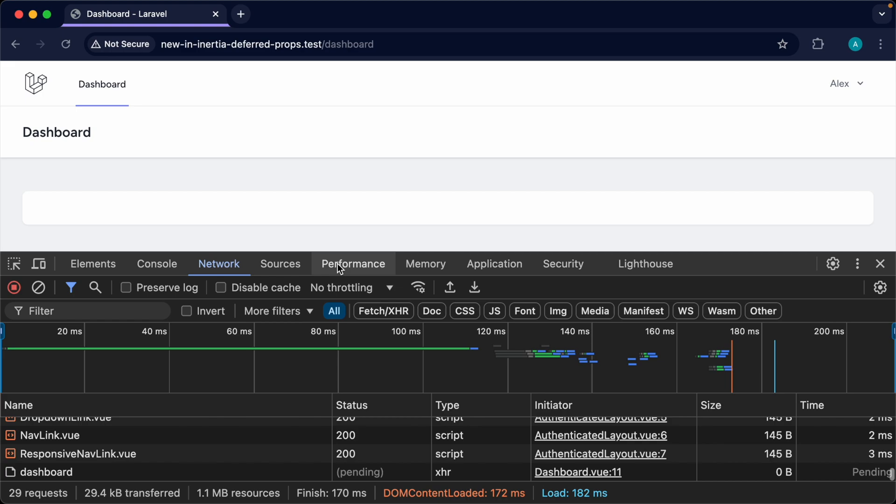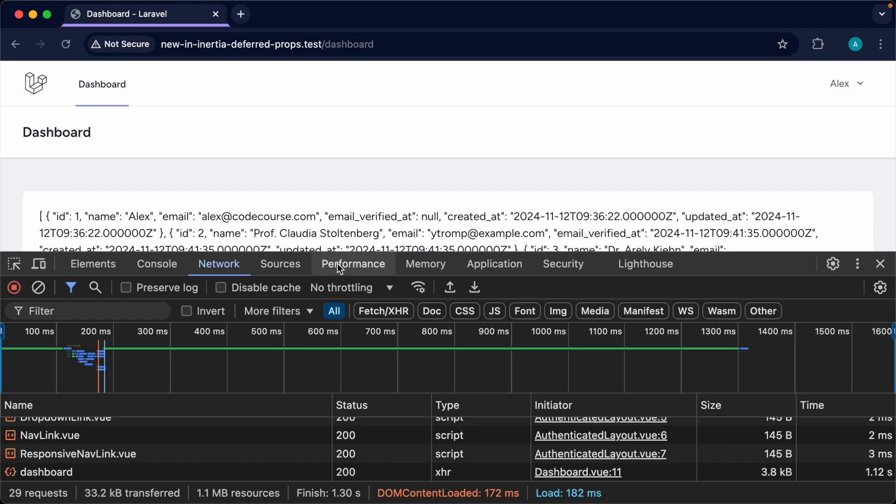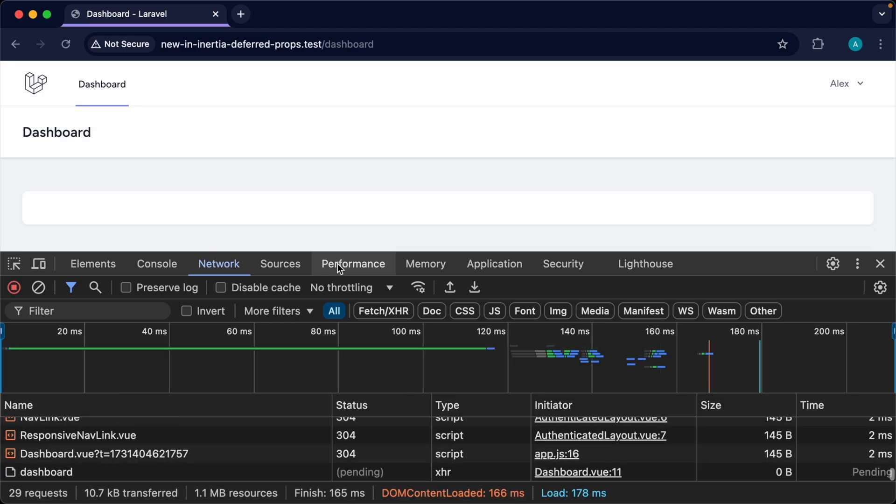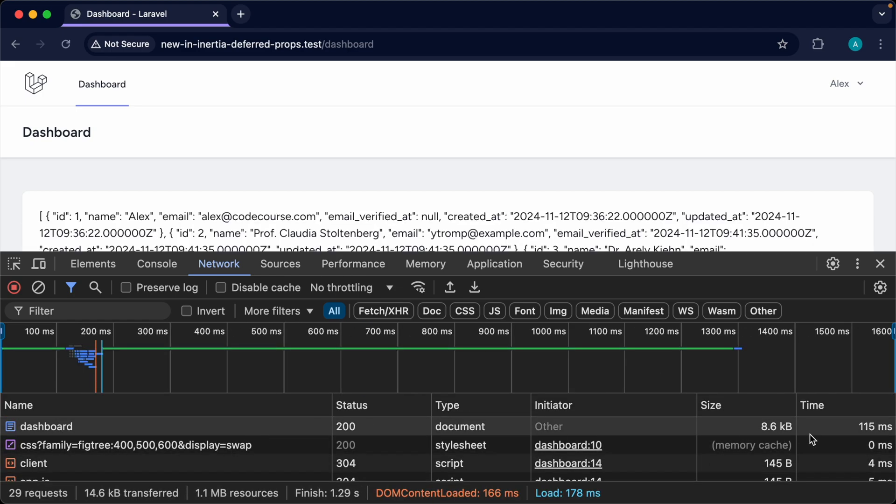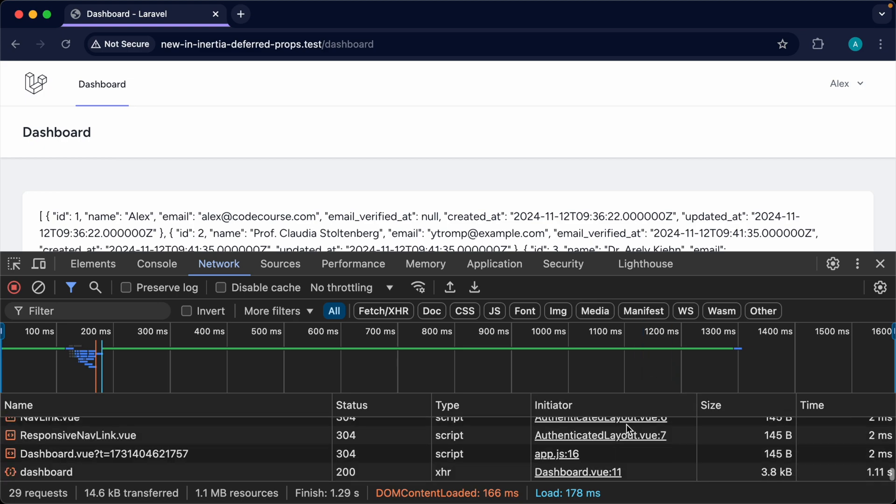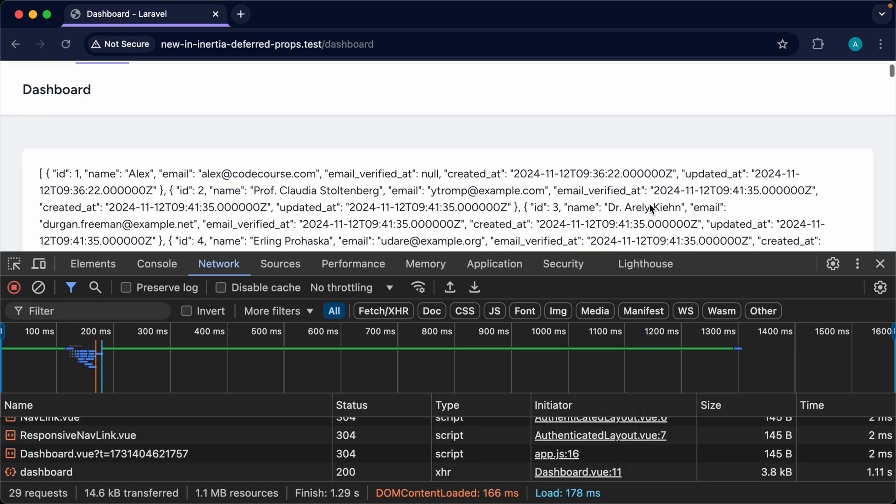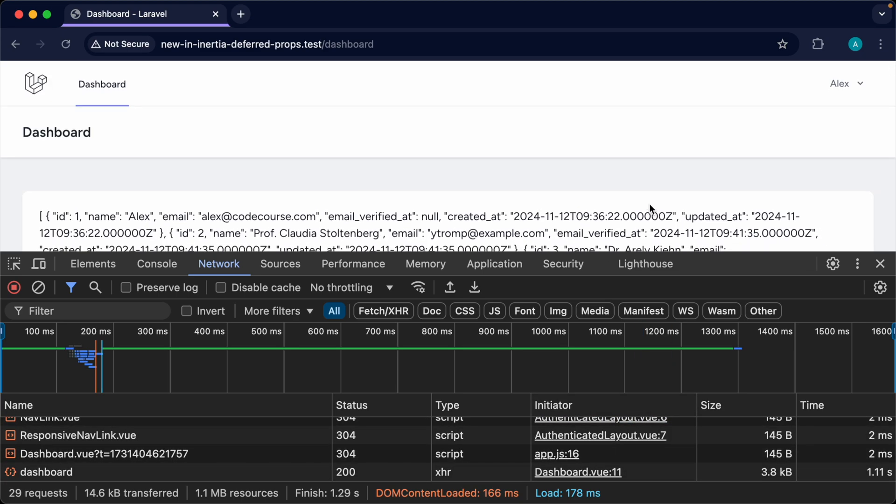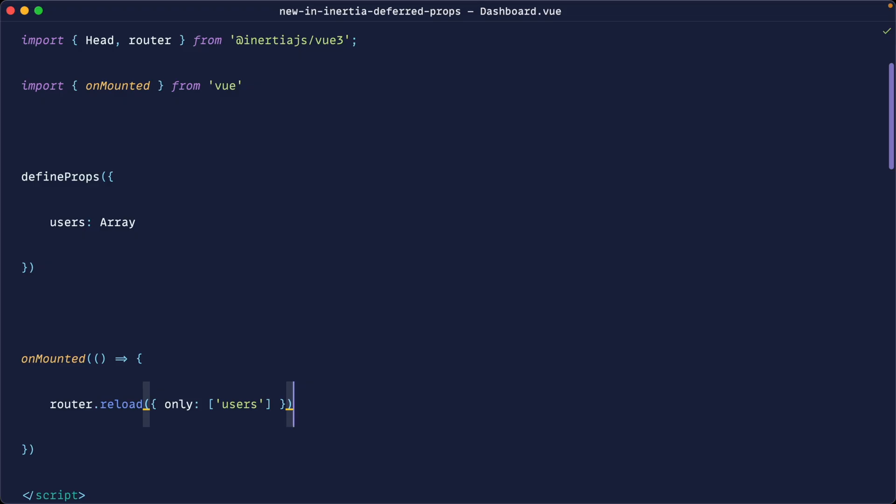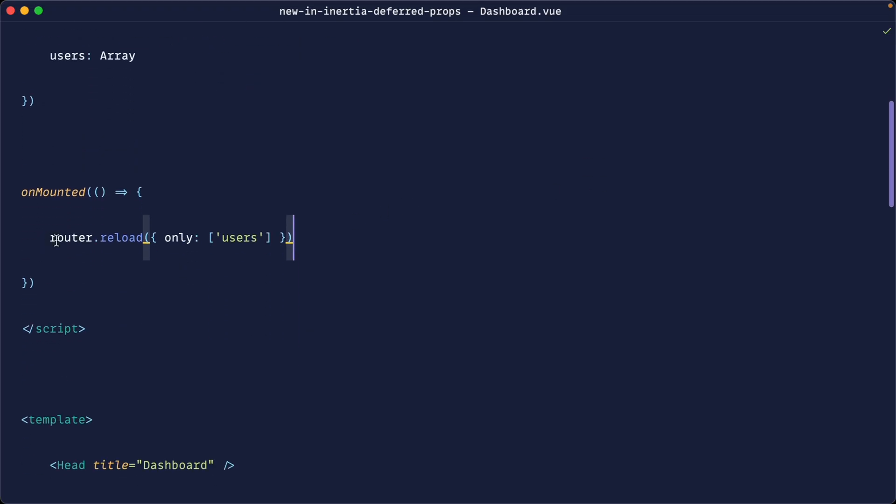So now what's going to happen is when we refresh the page we get a second delay. We get a really fast initial page load here and then the data starts to roll in. So this has been a really good way to just speed up your apps but it's a little bit cumbersome. It's a little bit clunky to have to do this. So let's take a look at deferred props.